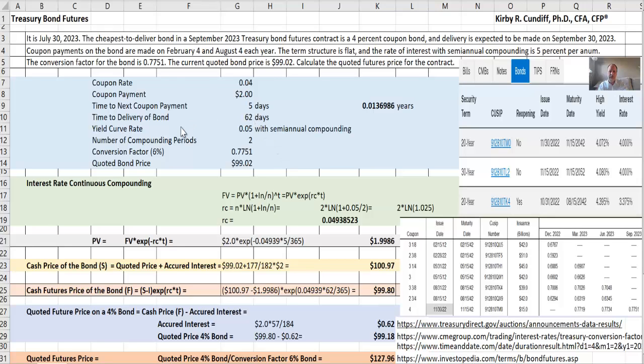Our yield curve is flat with 5% semiannual compounding. And we will convert that later on to its equivalent in continuous compounding with two compounding periods per year.